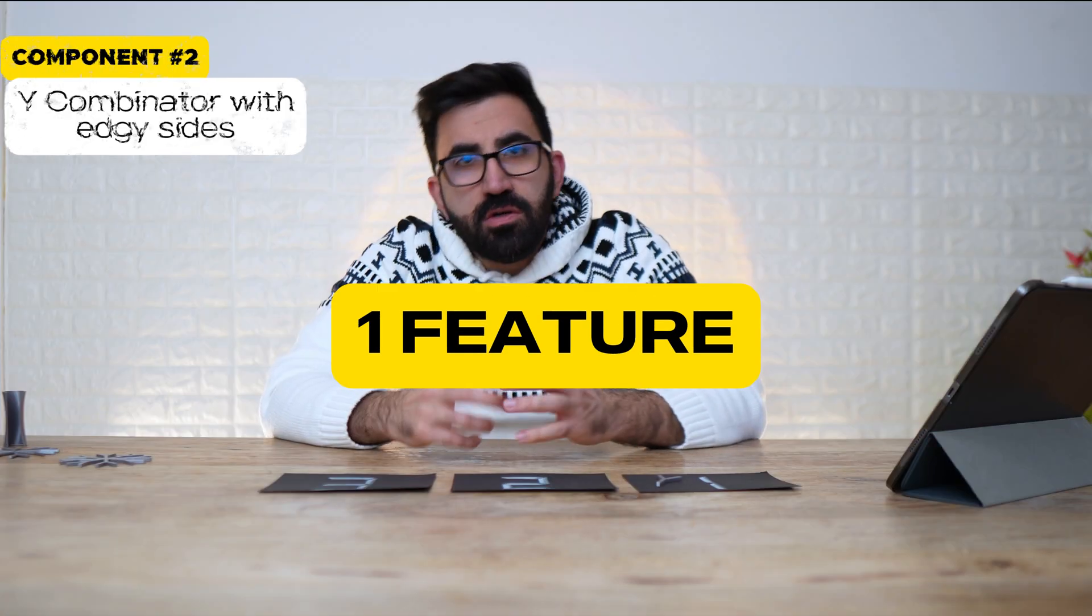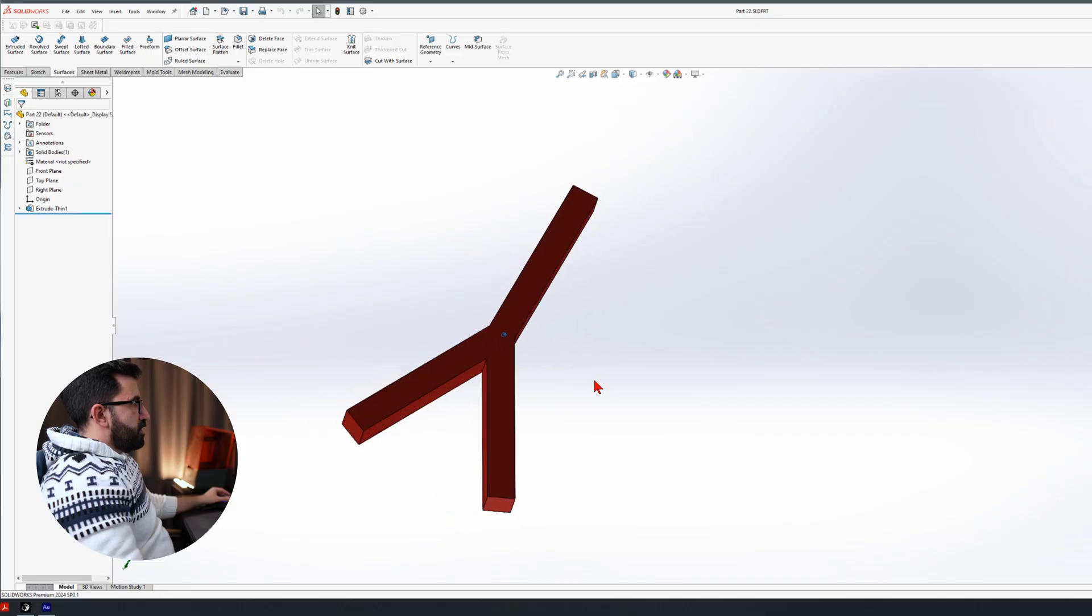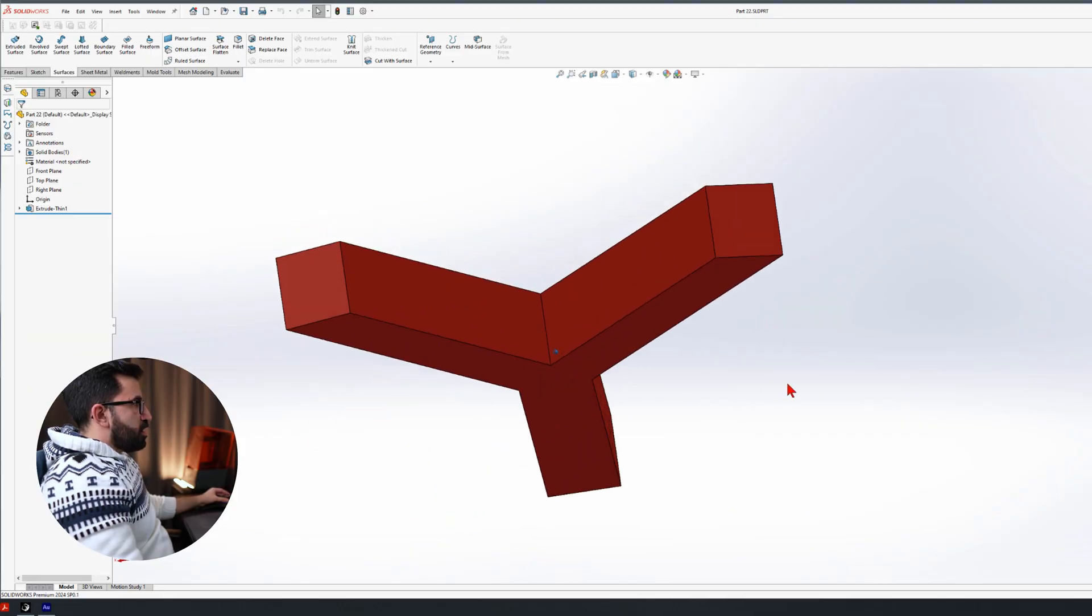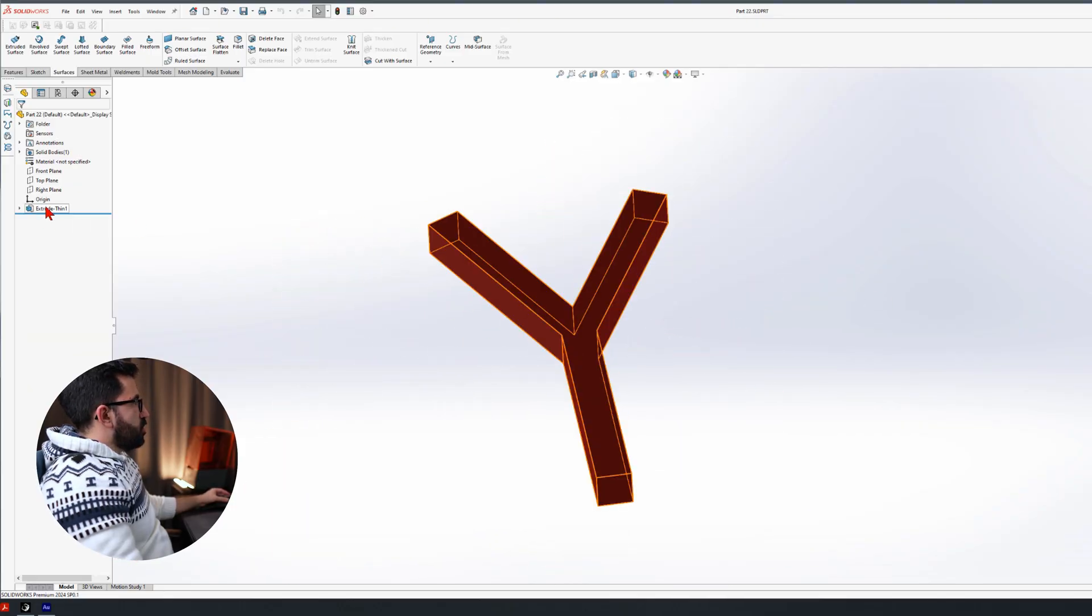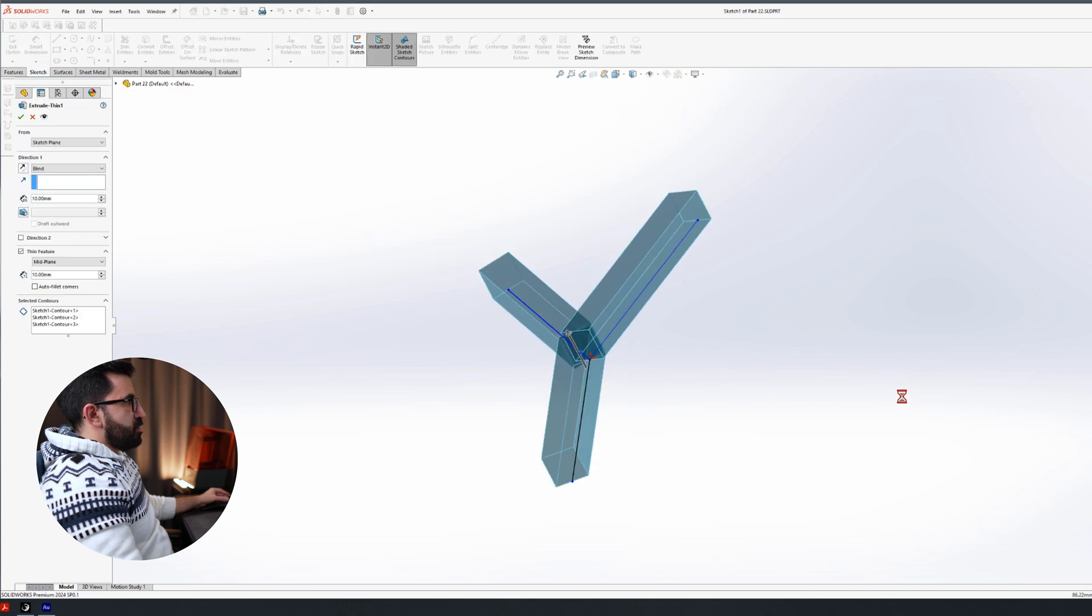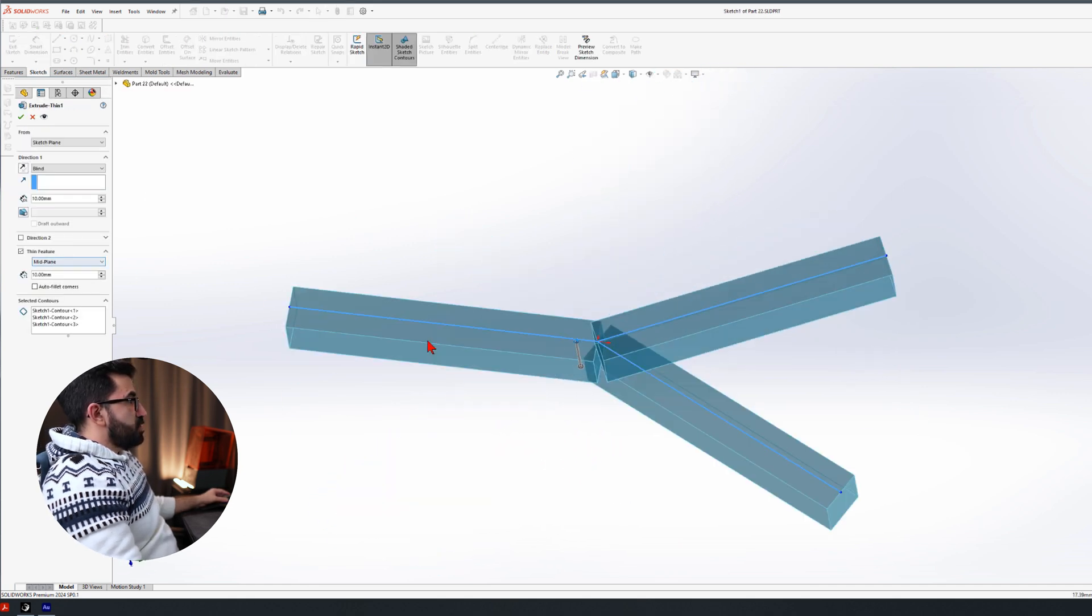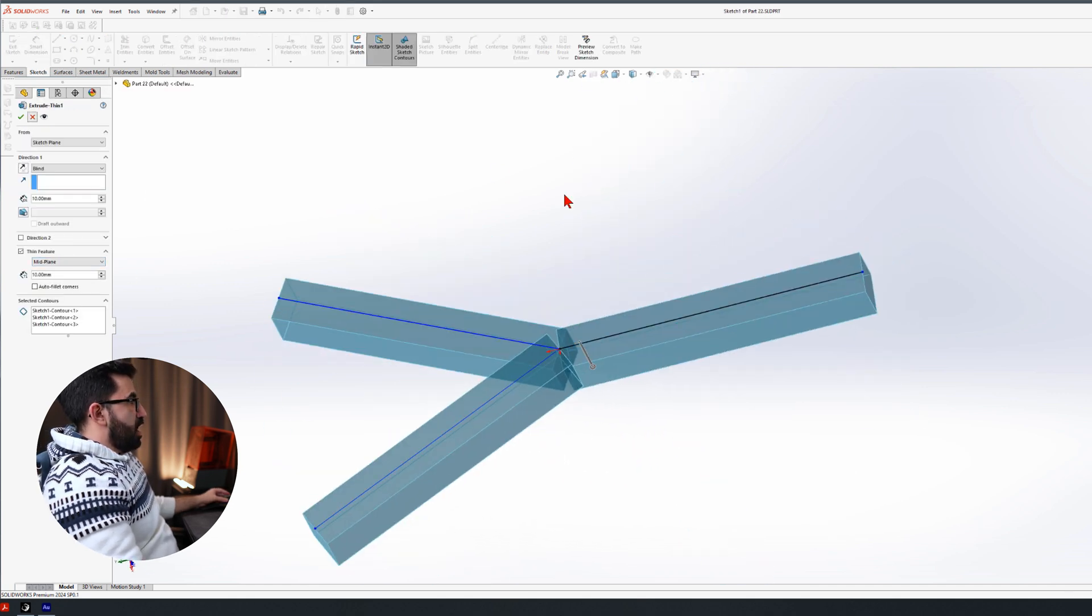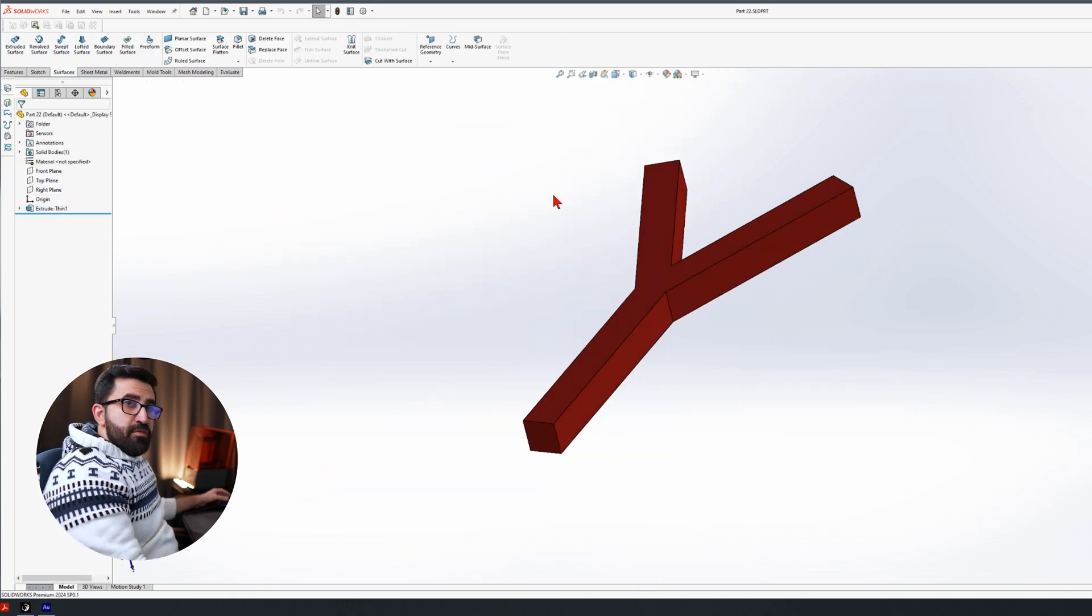One feature. Let's see how I actually model that. This is the edgy Y Combinator. And as you can see, it's only one extrude. Nothing more. It's using thin feature on mid-plane. And that's how we get the Y Combinator in one feature.